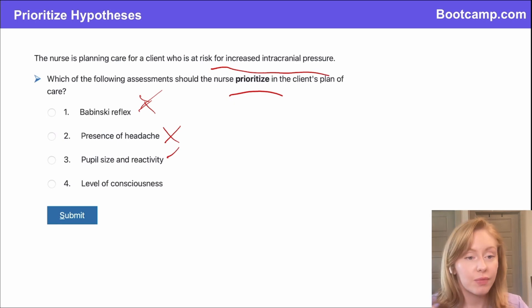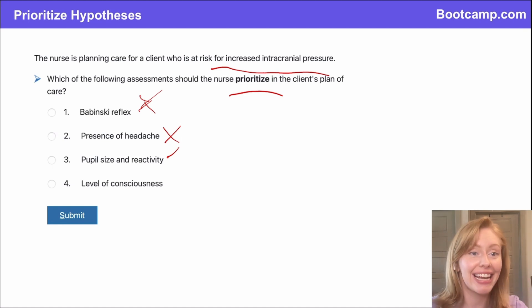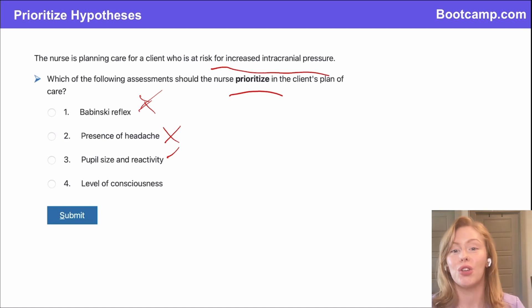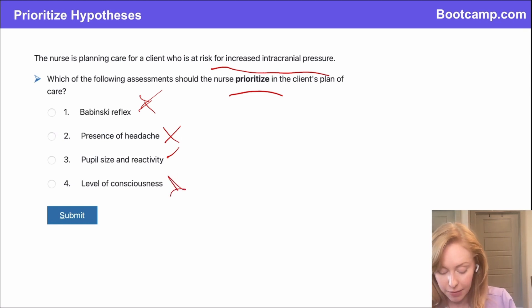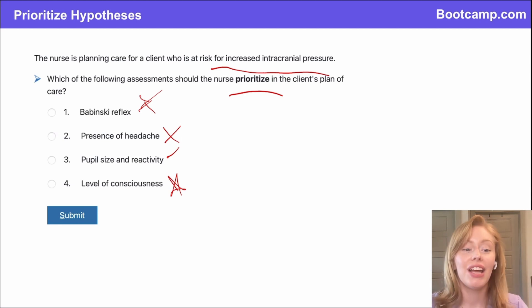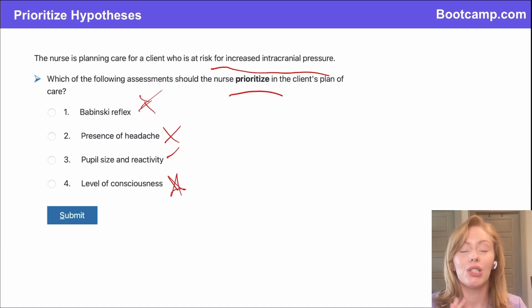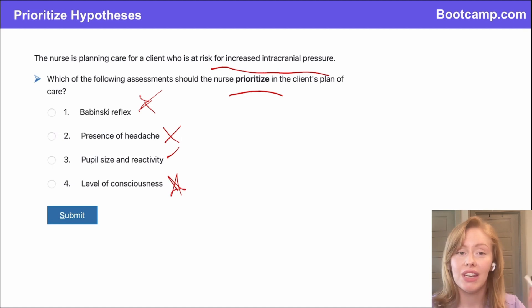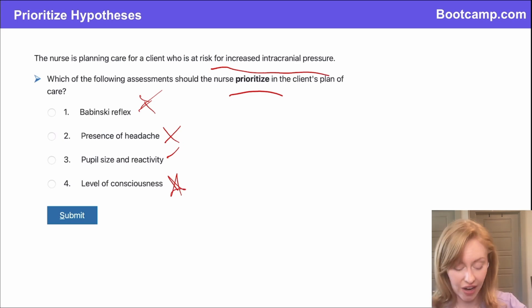Then pupil size and reactivity — yes, you're going to see pupil changes, but that is a late sign of increased ICP. You're going to see pupil signs, but I'm not going to prioritize that because the first thing I would see is going to be a change in the level of consciousness. Do not forget this — your level of consciousness is your earliest and most sensitive indicator of increased ICP. So if you see them getting drowsy, confused, you can't wake them up, you need to immediately notify the healthcare provider and get ready to take them back to the OR and place a drain.